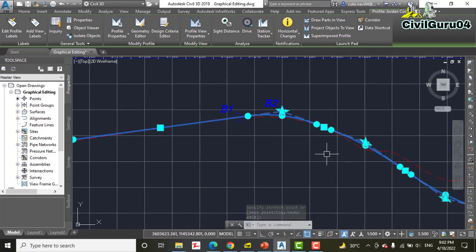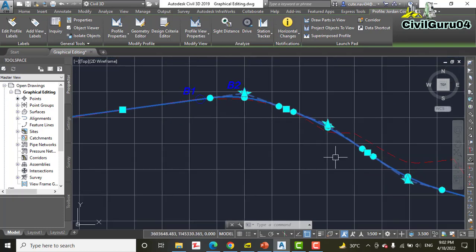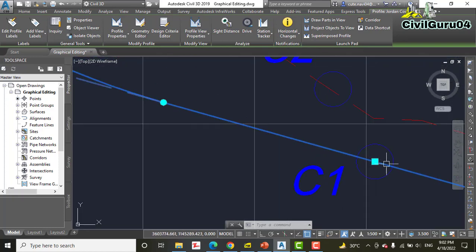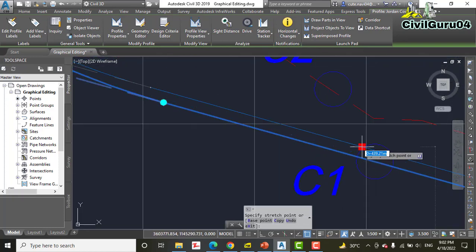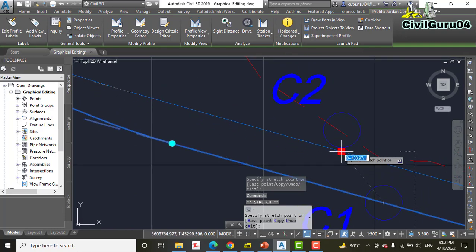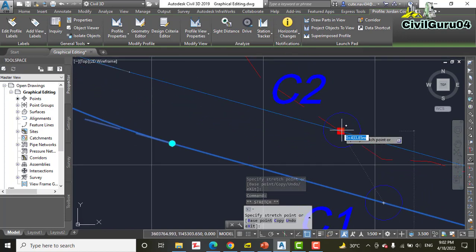Step number four: click the square grip at the center of circle C1—here we have C1—and drag it to the circle of C2.